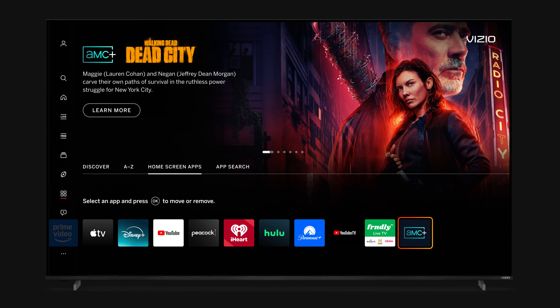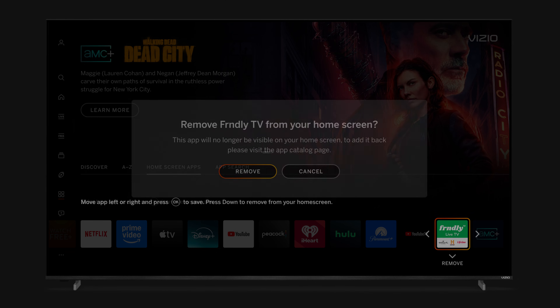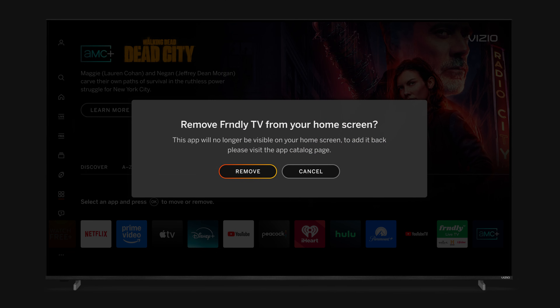To remove an app from your Apps row, select the app and then press the down arrow on your remote. Click Remove to confirm.